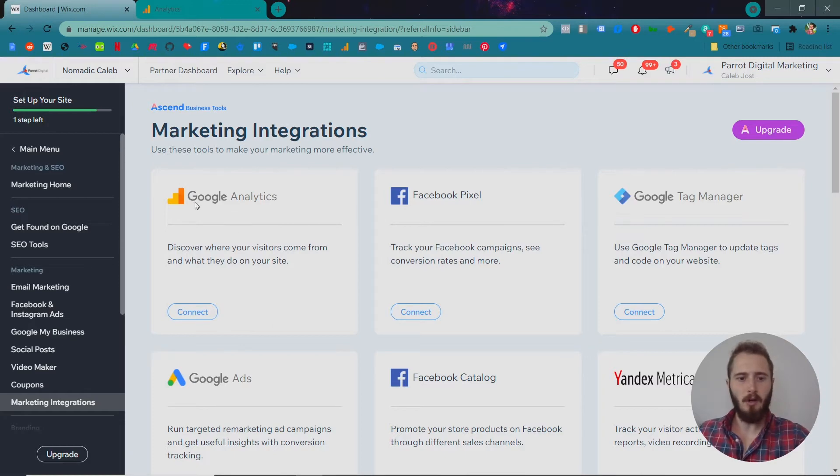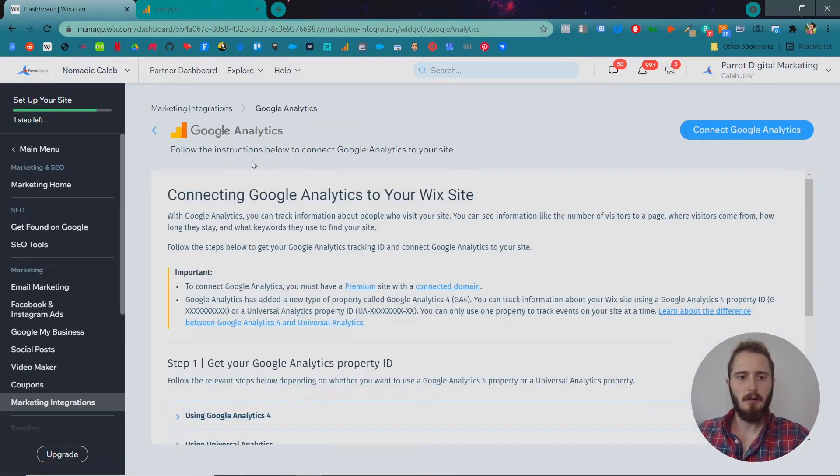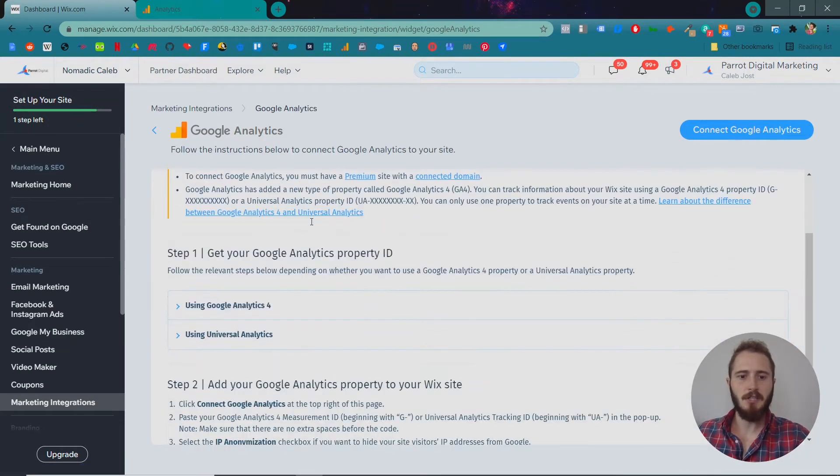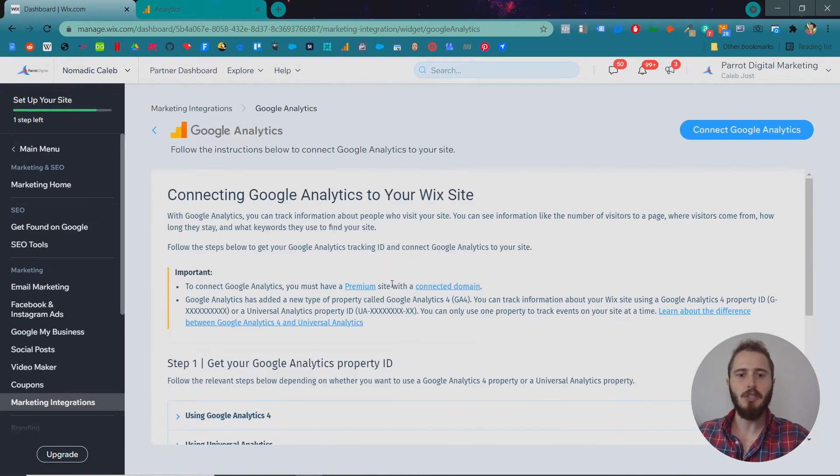So right now we're going to connect our Google Analytics. So we're going to click connect, it's going to give you these instructions that you can follow but I'm going to just visually show you how to do it.